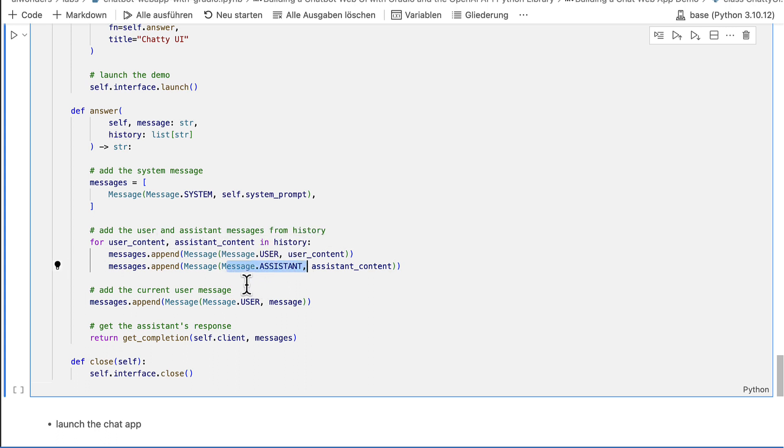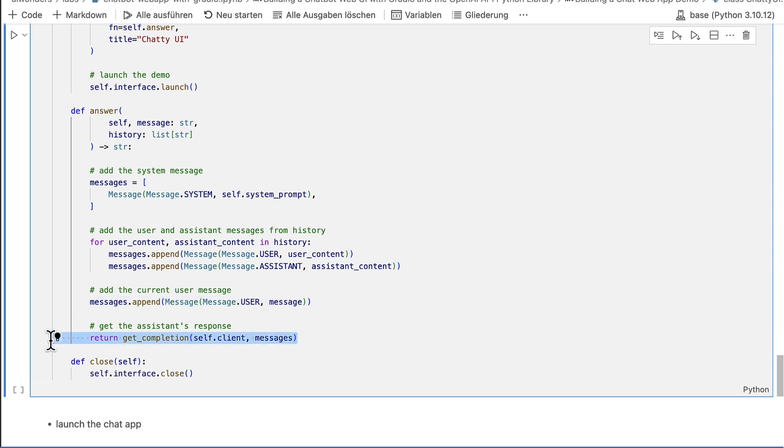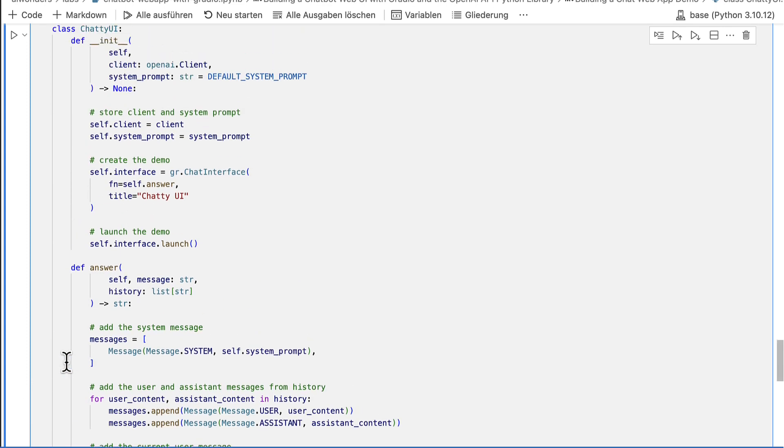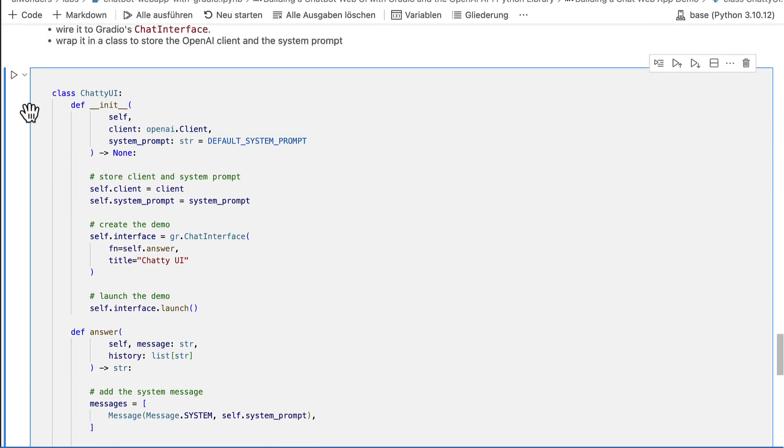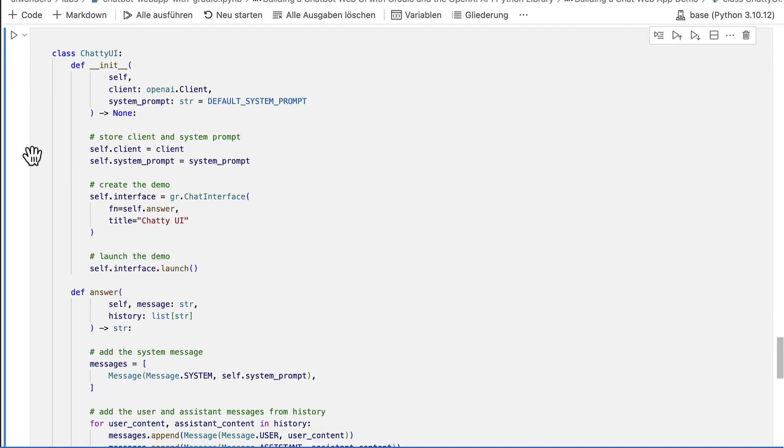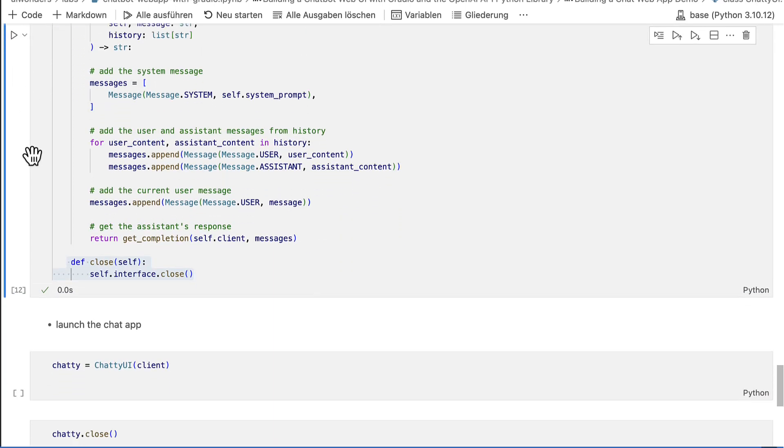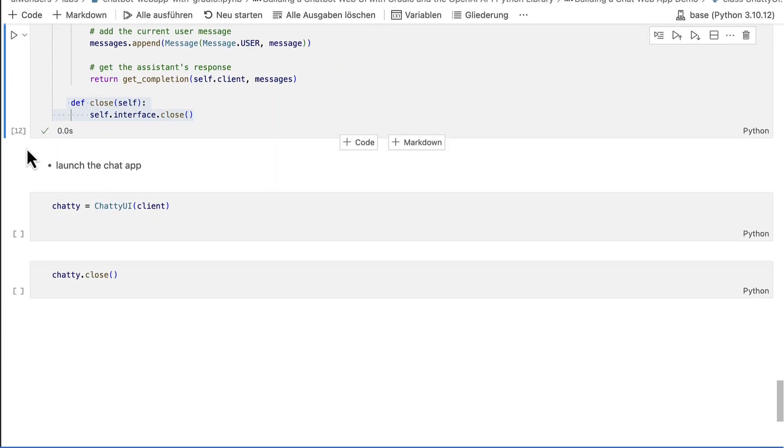Then it appends the message the user has just entered, calls the GetCompletions helper function and returns the new message from the assistant. Then there is also a close method which just calls the close method on the inner chat interface instance. Now let's launch the demo and try it out.